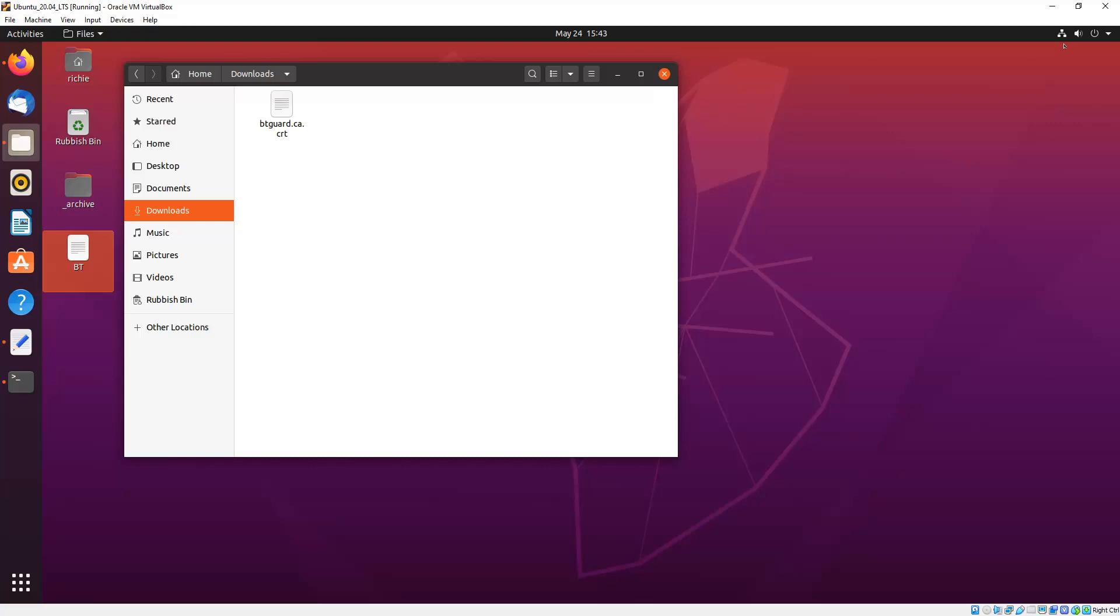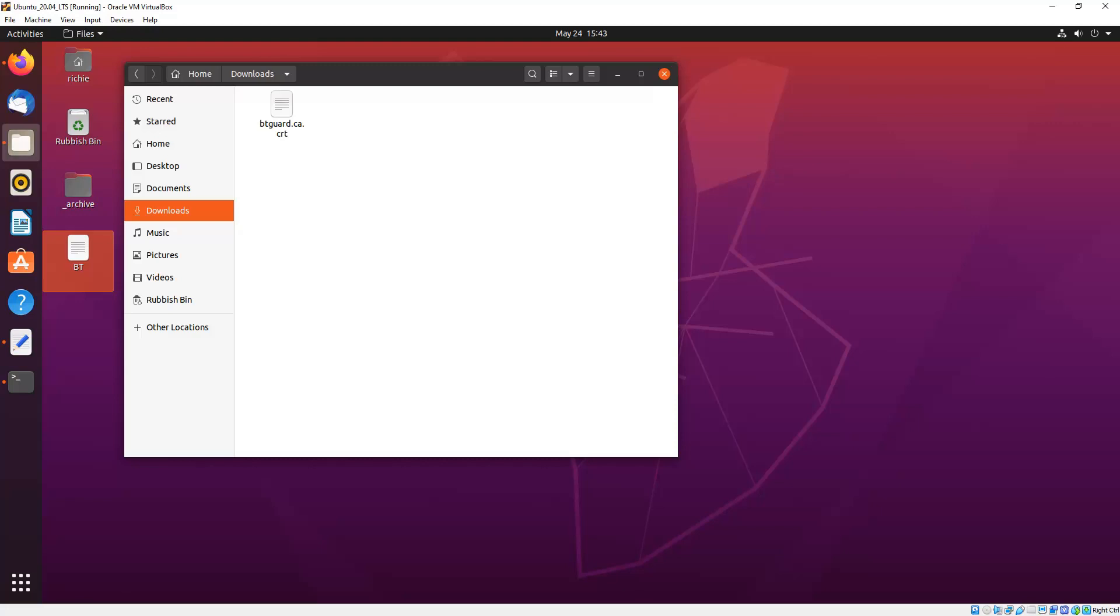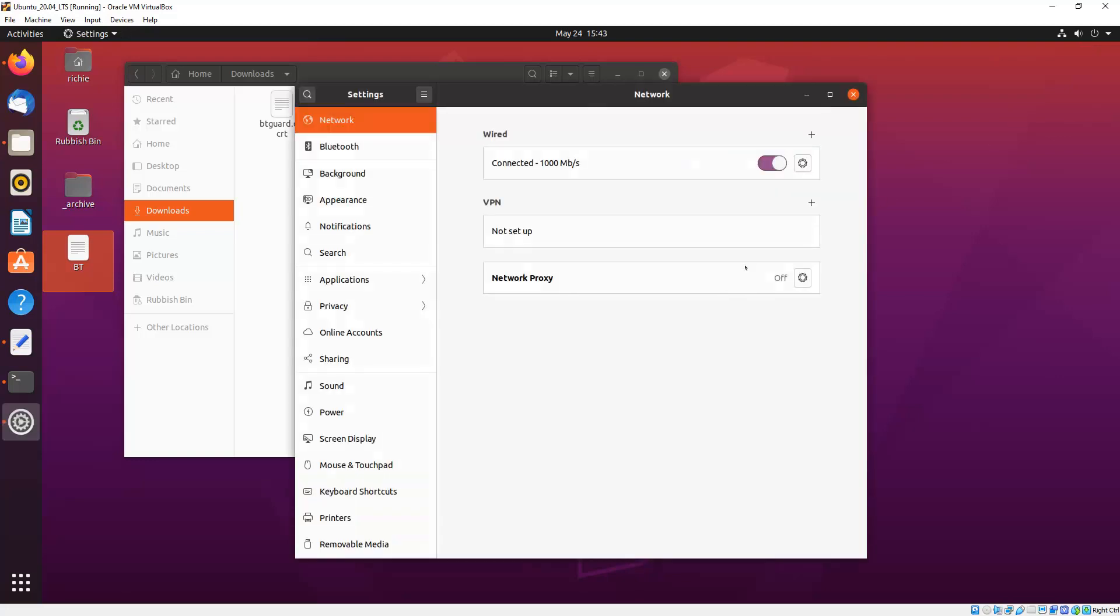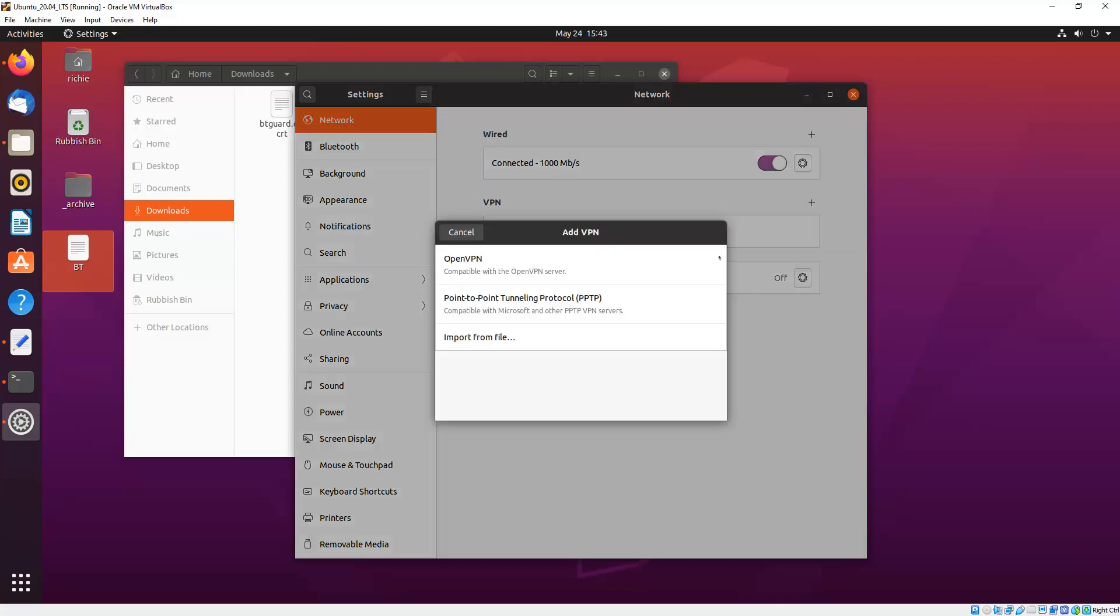Top right-hand corner, we go to the network icon there, and then we go to Settings. And you'll see there under VPN, not set up, so we just click the plus sign there, and then click OpenVPN.